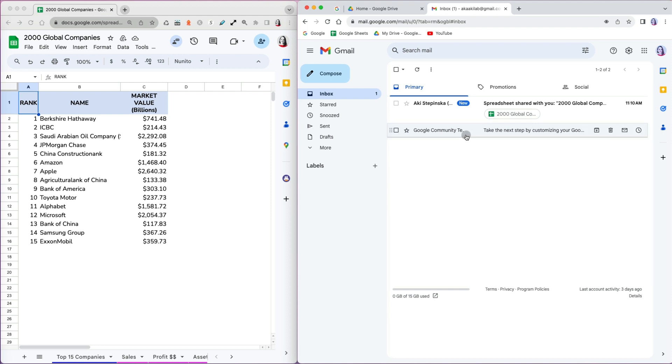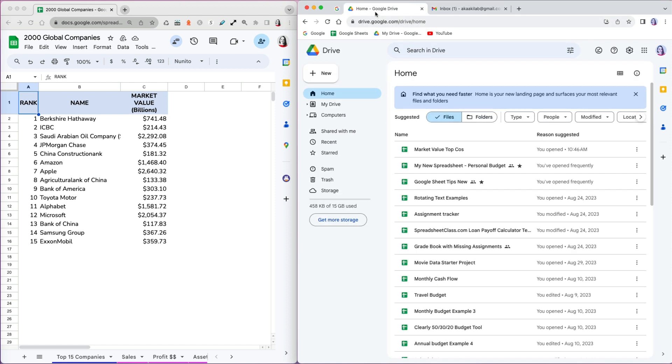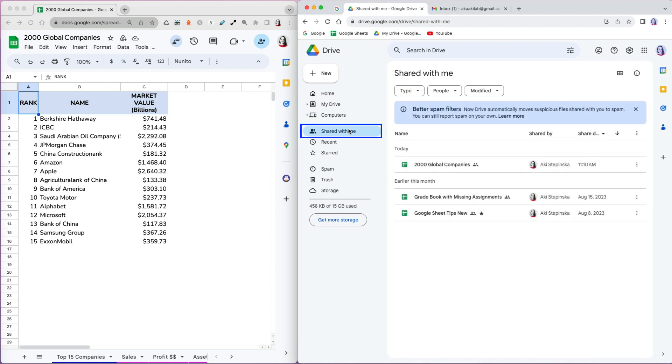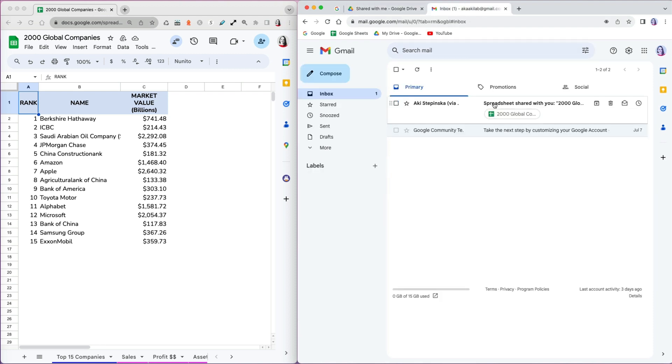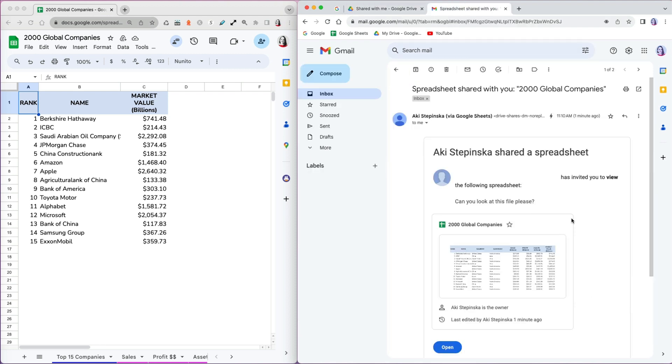Let's go to my Gmail in my testing account. Because I opted for the notification, an email was sent with the link to the file. However, people who are not notified also have the file available in their Google Drive. If you just click on shared with me on the left side, you will see all the files that someone shared with you. I can see the 2000 Global Companies worksheet there. If I open my email, I can see a preview of the file and can open it from here.